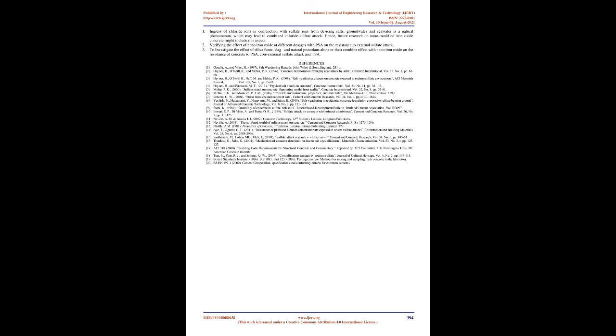Recommendations for further studies: The following are recommendations for further investigations. Ingress of chloride ions in conjunction with sulfate ions from deicing salts, groundwater and seawater is a natural phenomenon which may lead to combined chloride-sulfate attack. Future research on nano modified iron oxide concrete might include this aspect. Verifying the effect of nano iron oxide at different dosages with PSA on the resistance to external sulfate attack. To investigate the effect of silica fume, slag, and natural pozzolans alone or their combined effect with nano iron oxide on the resistance of concrete to PSA, conventional sulfate attack and thaumasite sulfate attack.